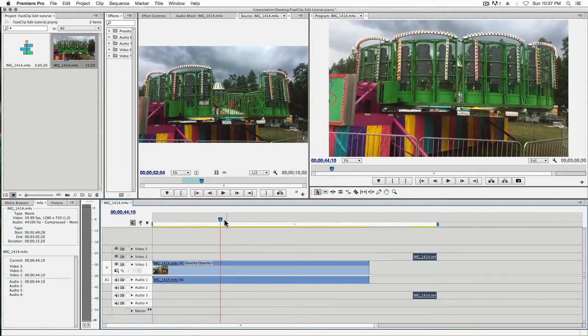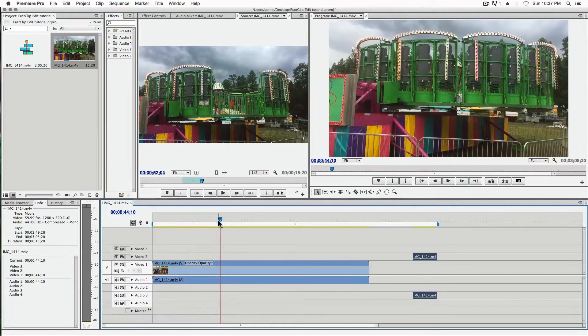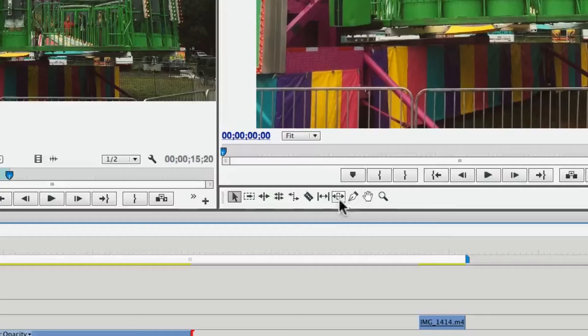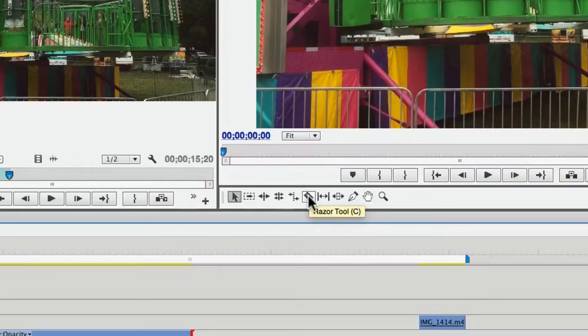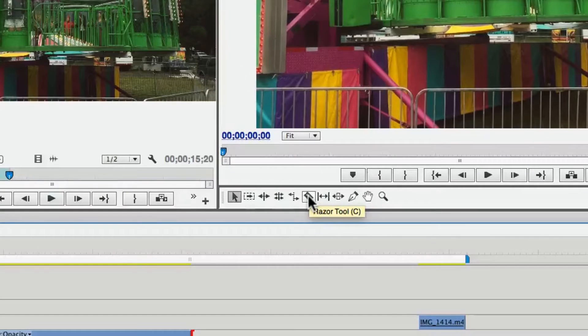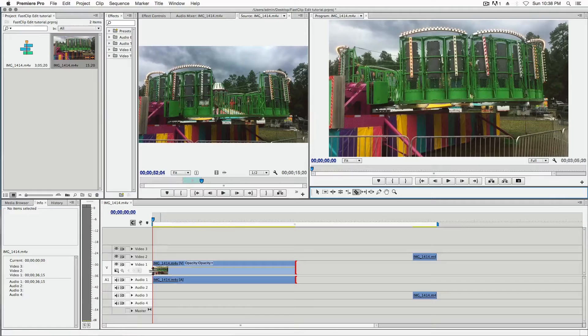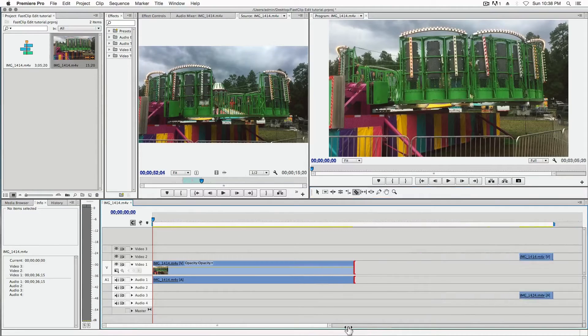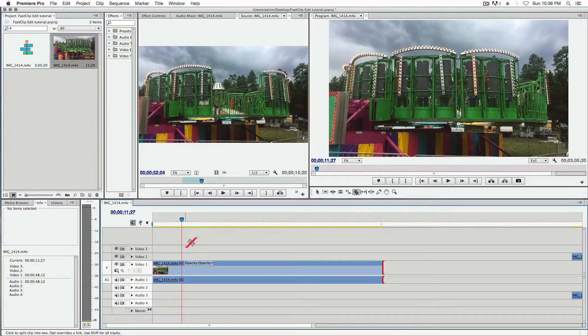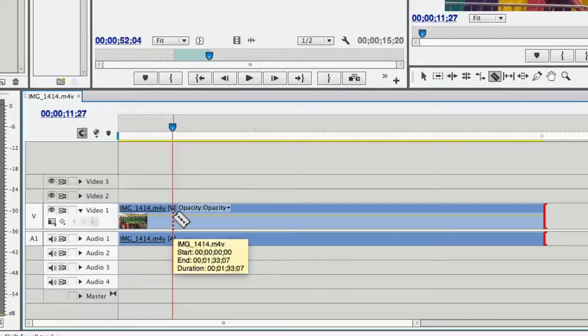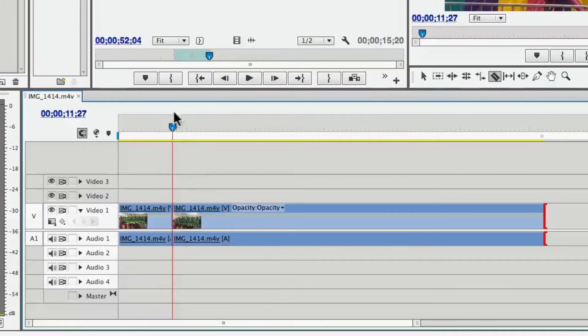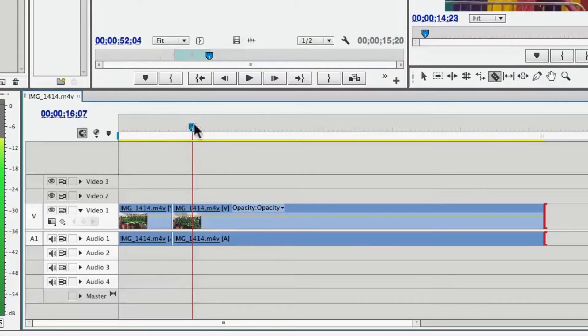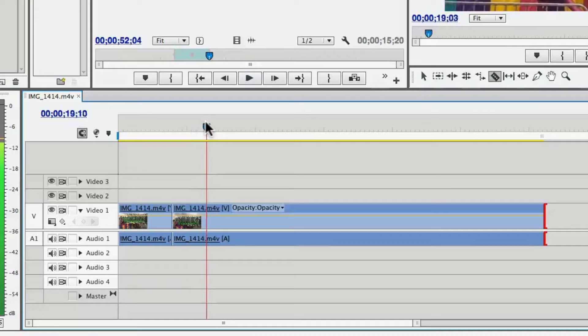I'll drag that over here. The second way is you could just get this tool called the razor tool on the toolbar. Click that, and you want to get close and go to the certain point where you want it. Drag it.